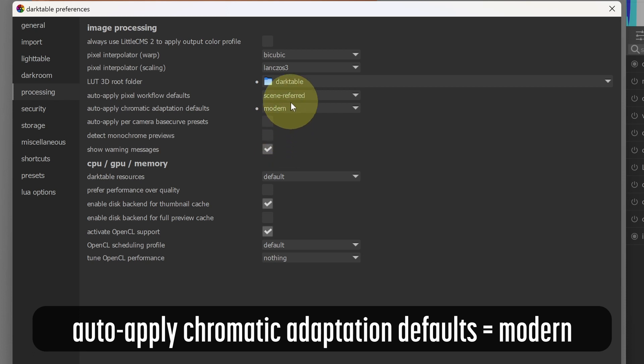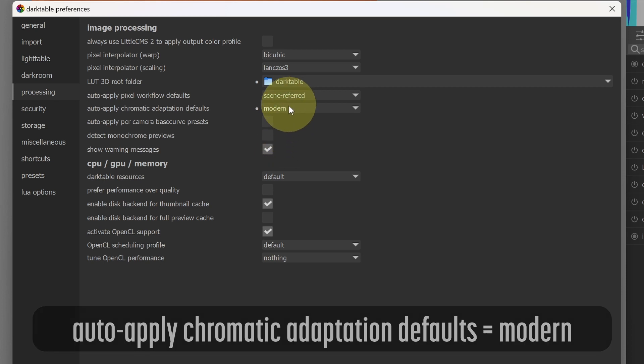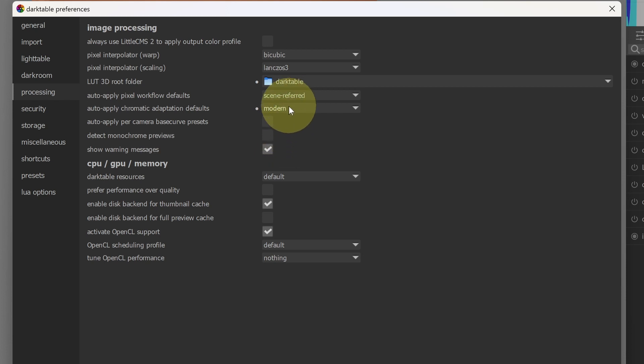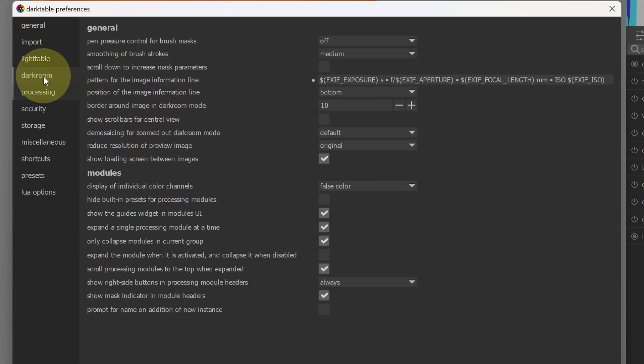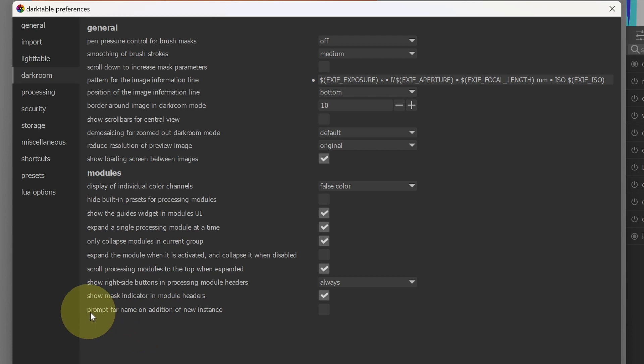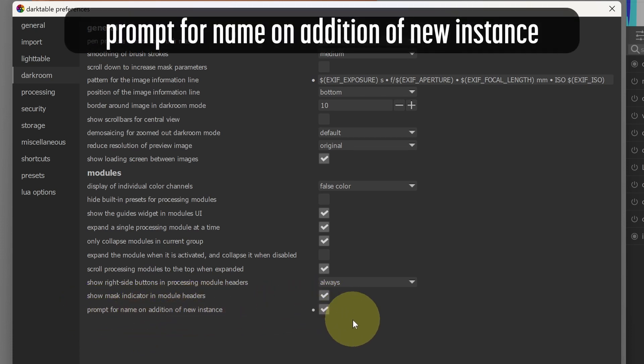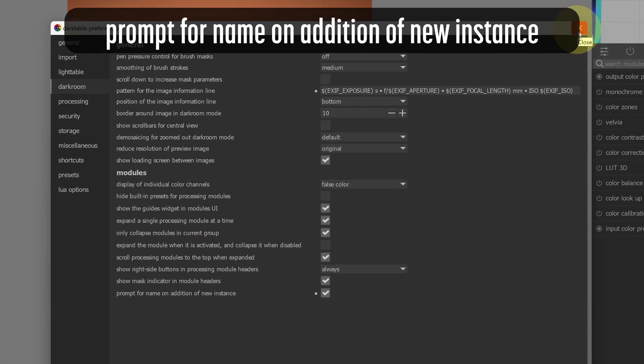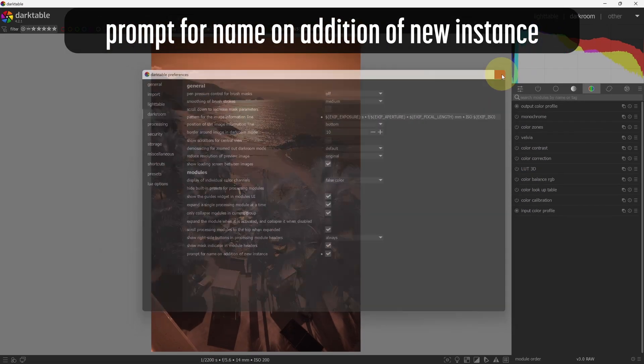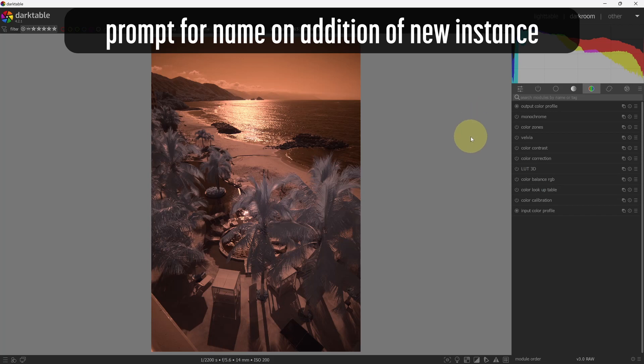So those are the changes we need in the processing tab. Optionally, there's another change you could make that I like in the darkroom tab. And in here I like to turn on this bottom option, check for name on addition of new instance. We'll show you why that's important in a little bit. All right, so I'll close out the Darktable preferences. Now that I've got that set, now I can begin to make the changes to the image.